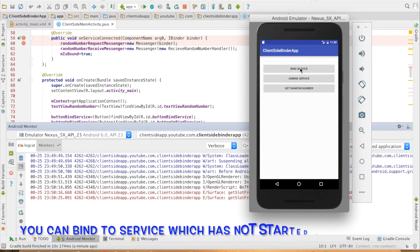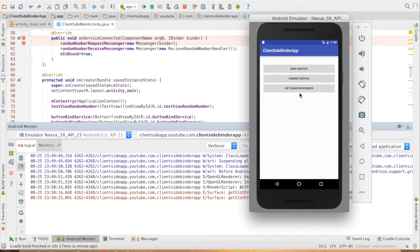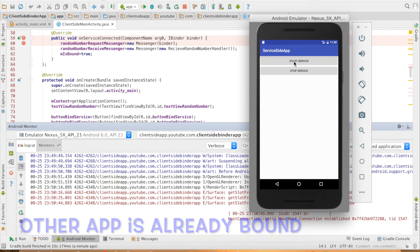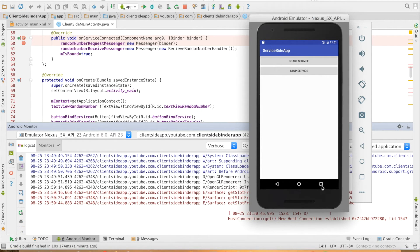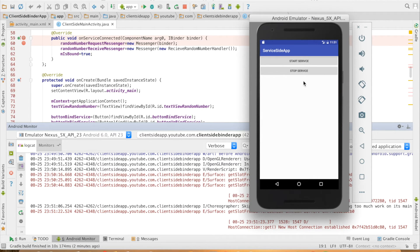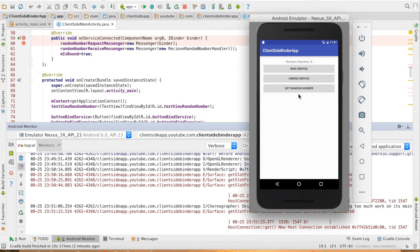I will hit the Bind Service button. You can see that the service got bound, but my service has still not started. If I try to get the random number I should get 0 as the value. Now I will go to the other app and start the service — so the service has started, so definitely the random number will not be 0. Let me go back to the client app and hit Get Random Number, and you can see that now we are getting some random numbers. If I go back to the service app and try to hit Stop Service, you can see that the service is not getting stopped. I go back to the client-side binder app and hit Get Random Number again — if it gives me 0 that means the service has stopped; if it gives some number the service has not yet stopped. You can see the service has not yet stopped, in spite of hitting the Stop Service button.